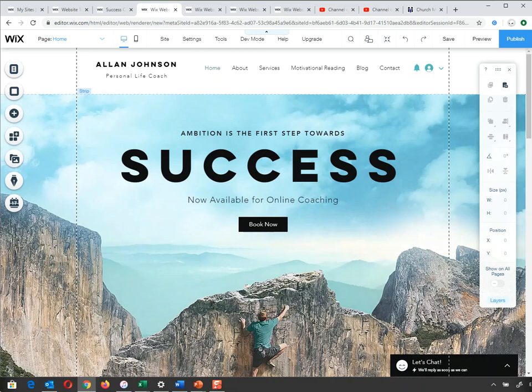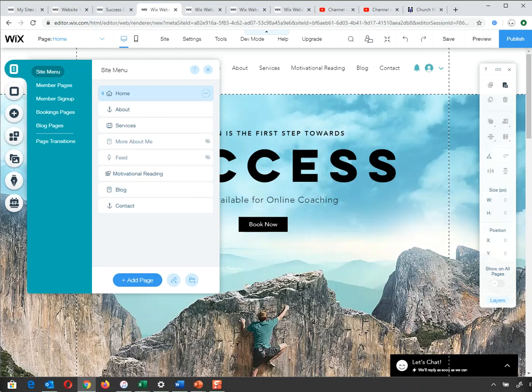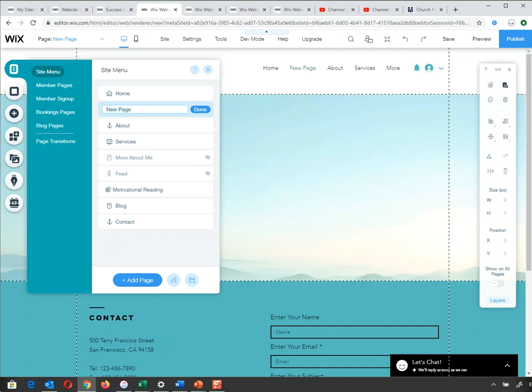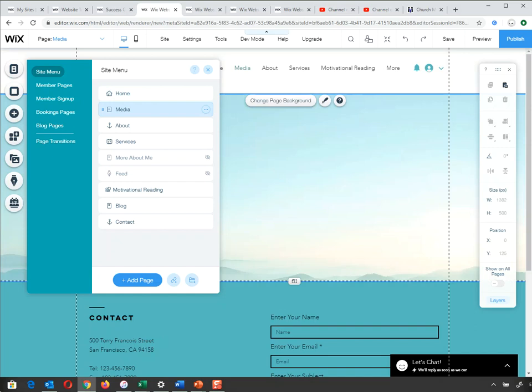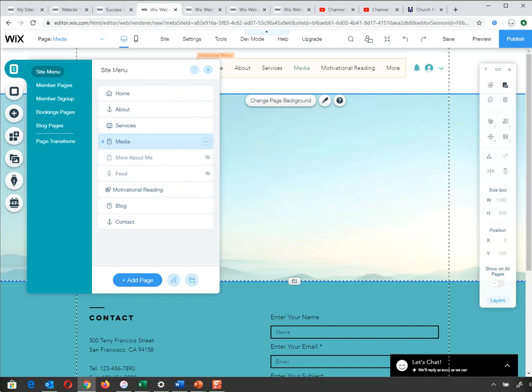I'm going to show you how to add a page — I'll just click Add Page. It adds directly after where I was. I'll call mine 'Media' and click Done. You'll notice it appears in the menu up top as well. If I want to move it — say I want Media to appear between Services and Motivational Reading — I hover over it in the Menus panel, then drag it to the position I want, and you'll see it changes in the menu.